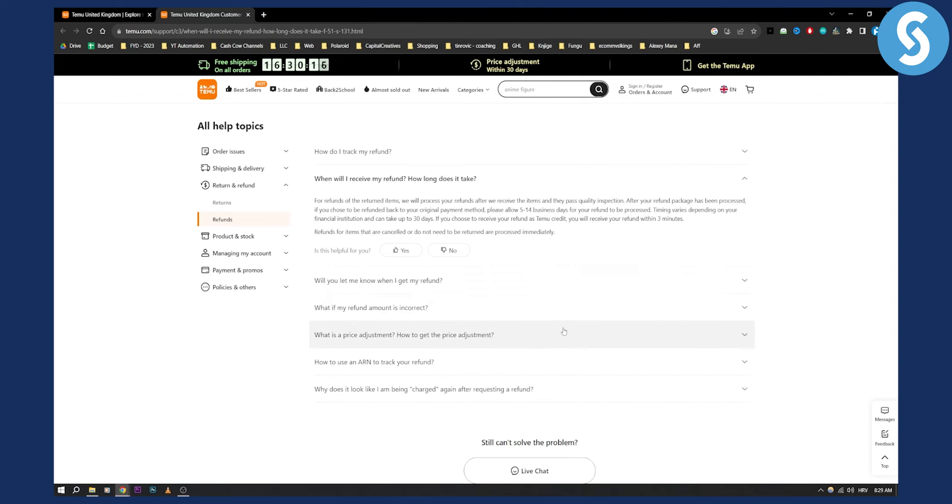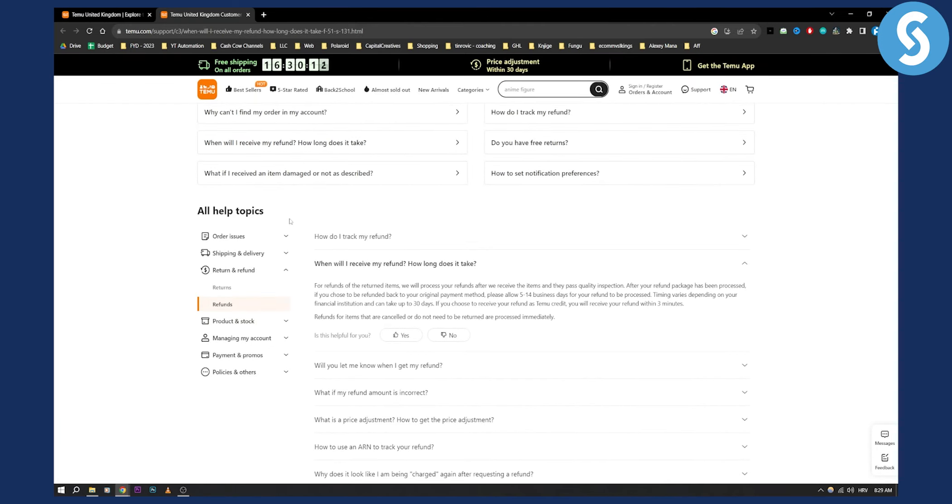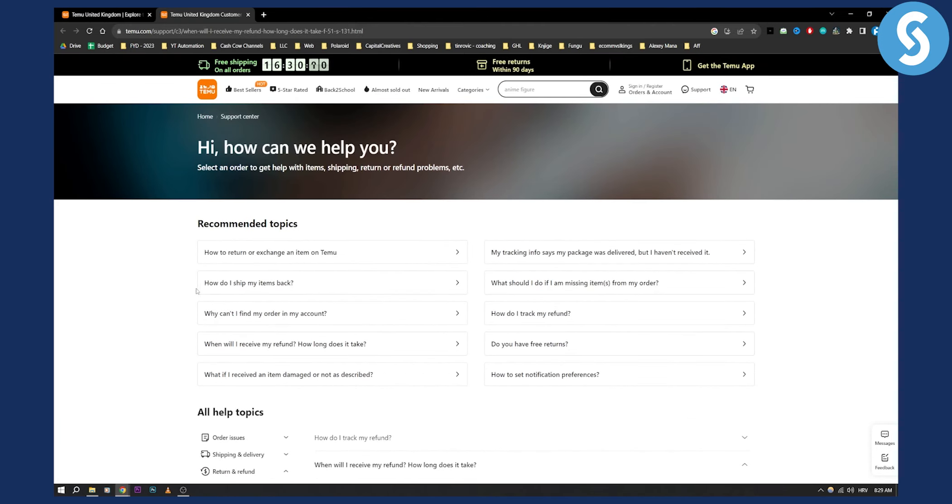If you want to solve Temu refund you can go and live chat here with support and you'll be able to solve your issue when it comes to refunding on Temu. But this is pretty much the answer to your question.